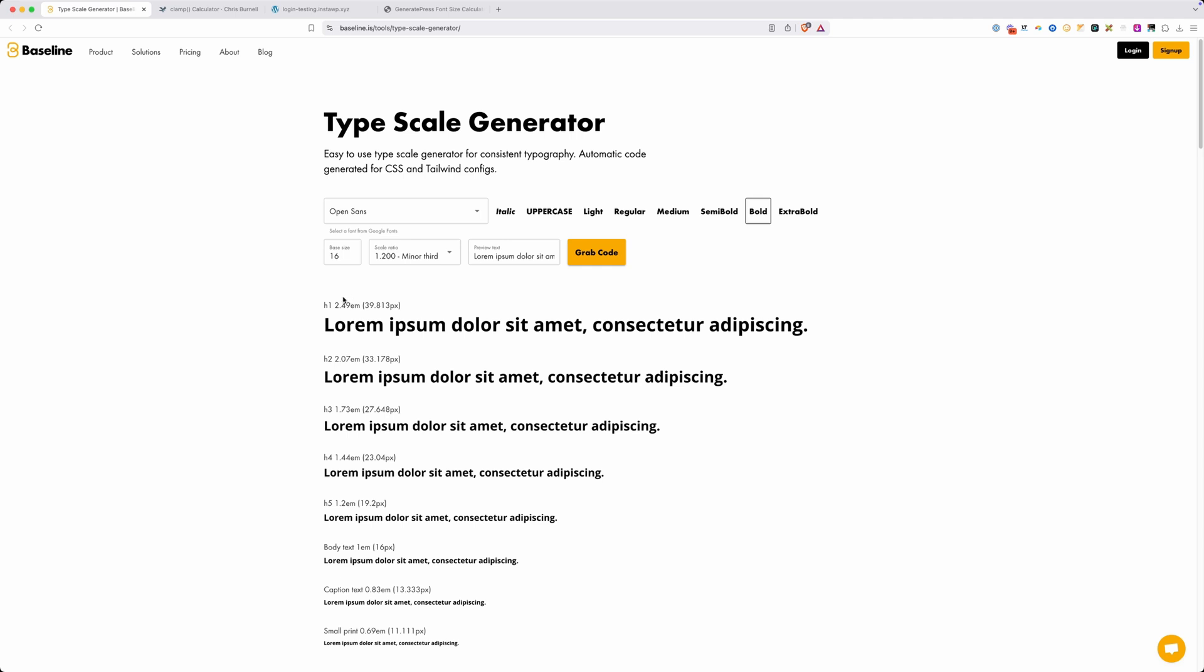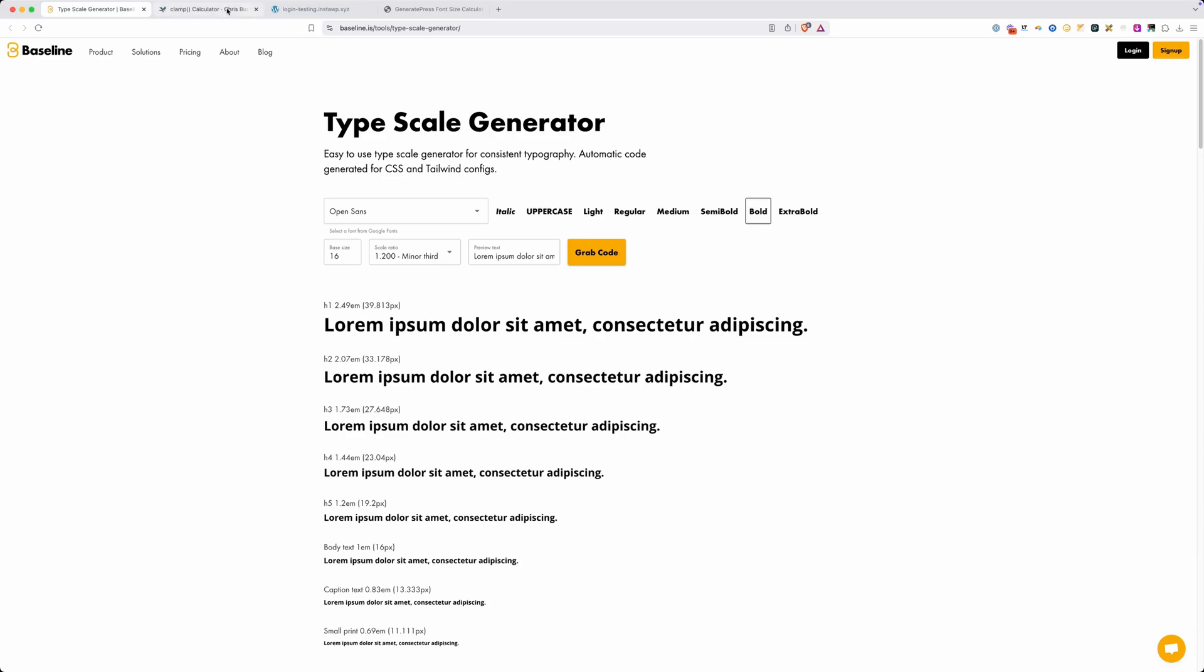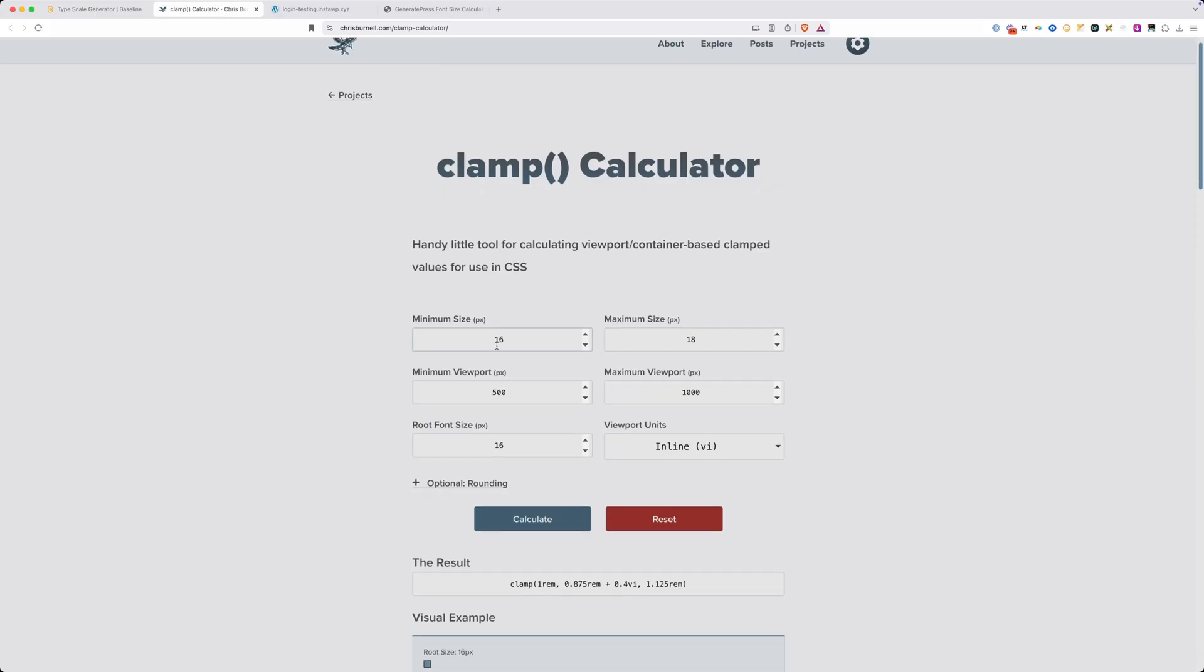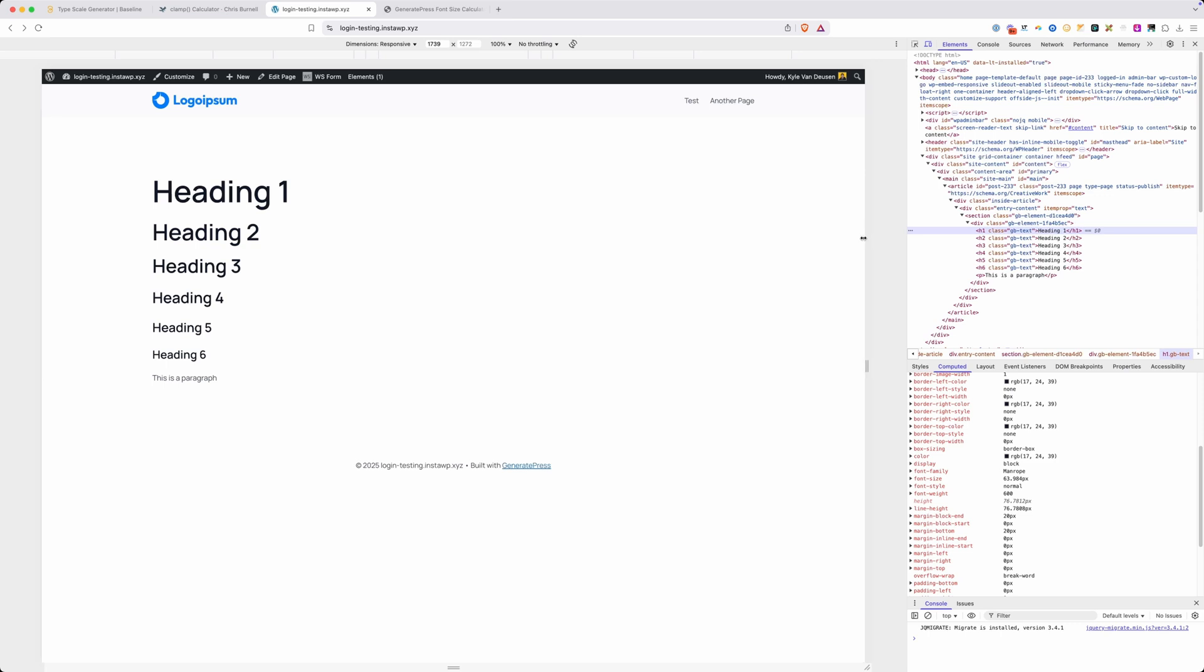In fact, I'd much rather have this done in a clamp function. So you could always go to a clamp calculator like this where you put in your minimum size, your maximum size, and then your font sizes will scale proportionally based on the size of your screen.